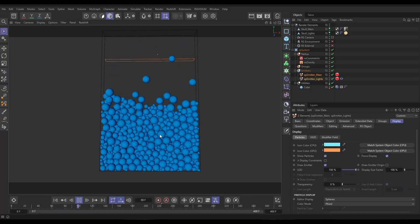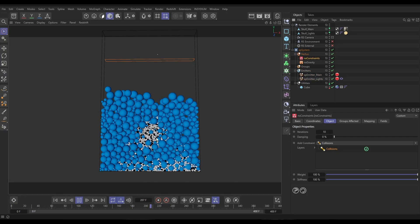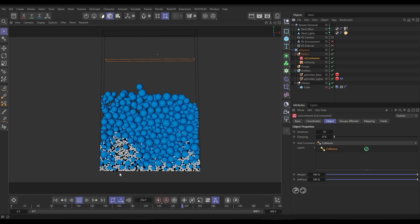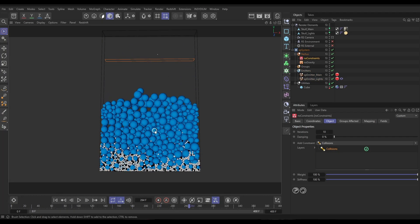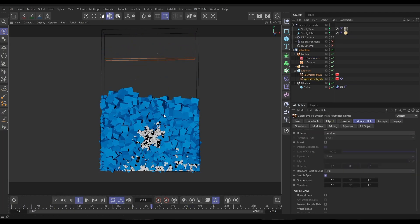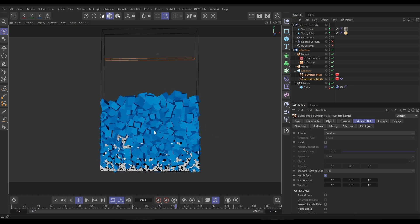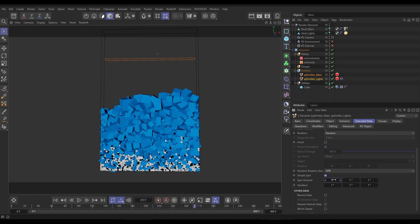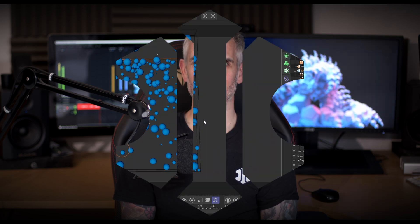Hi there, Bob here from Insydium. Top Tip Tuesday time. In today's video, I'm going to show you how we can take this particle sim that uses particle collisions and how we can fake the rotating and rolling of these objects using the XP Spin modifier and a bit of data mapping. So let's get started.